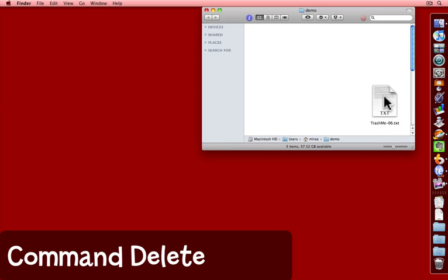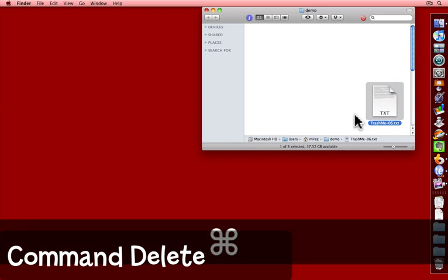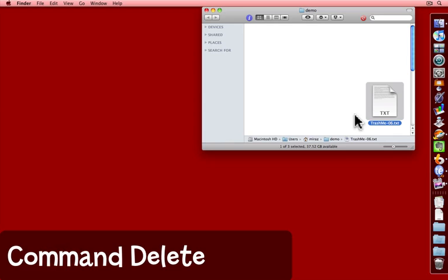And yet another way is to select the file and press command delete on the keyboard, making sure to use the delete key next to the plus and equals key on the main keyboard and not the forward delete key on an extended keyboard.